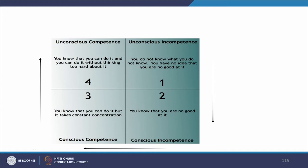The first stage is unconscious competence, in which you know that you can do something and you can do it without thinking too hard about it. Then there is conscious competence — you know that you can do it, but it takes constant concentration. Then unconscious incompetence — you do not know what you do not know; you have no idea that you are no good at it. And finally, conscious incompetence — in which you know that you are no good at it.